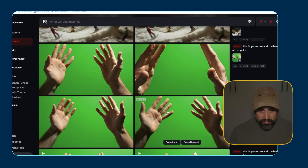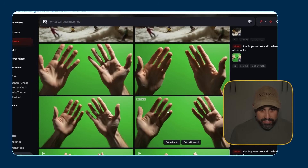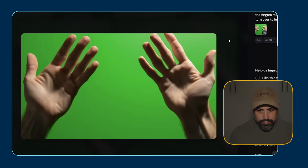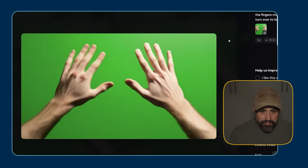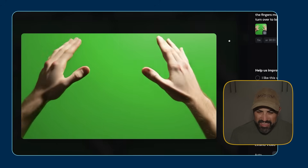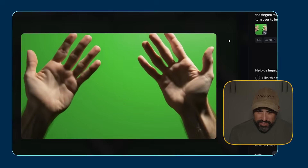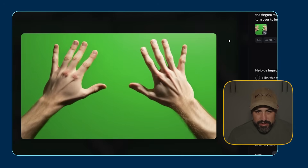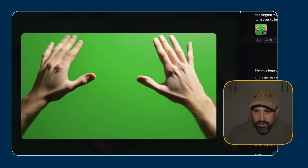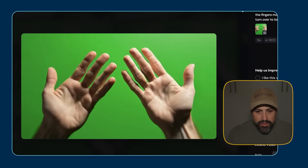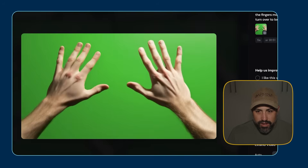This one does more with the fingers and the hands kind of moving, so I would choose this one. The fingers are a little weird after it turns over, but that could just be the person's finger. I don't think it looks too weird compared to what AI video hands used to look like.